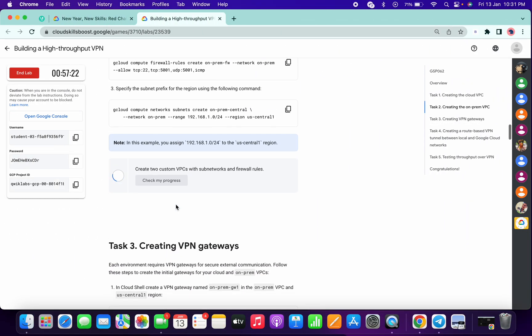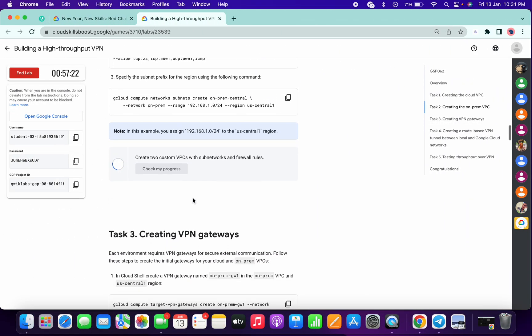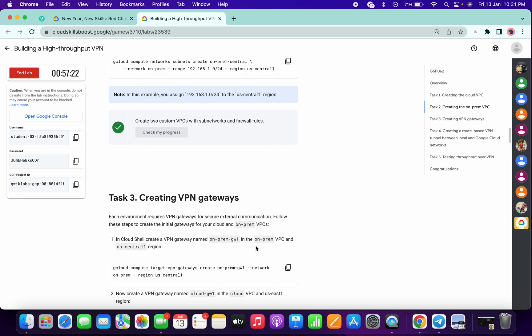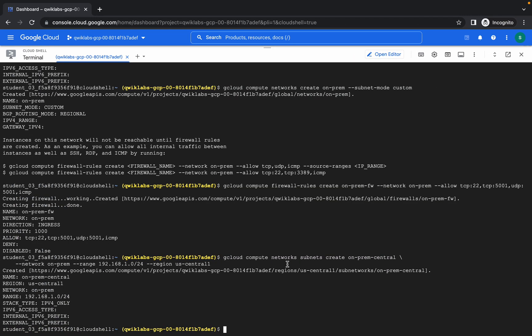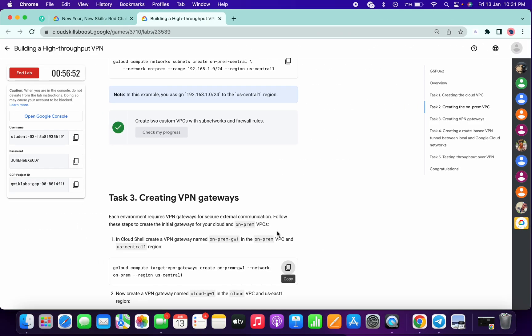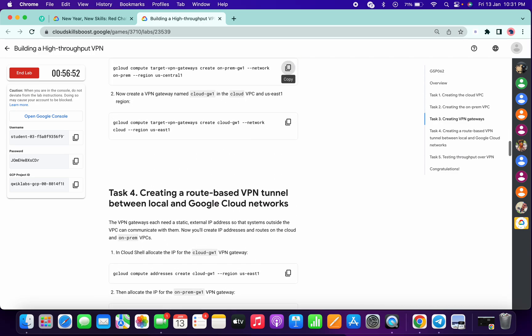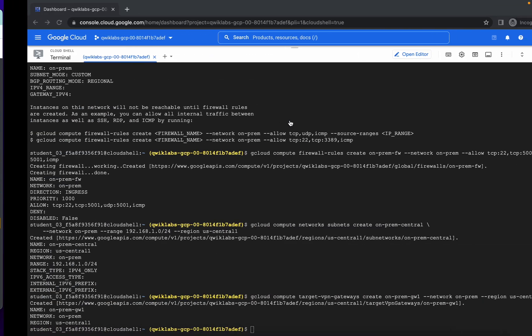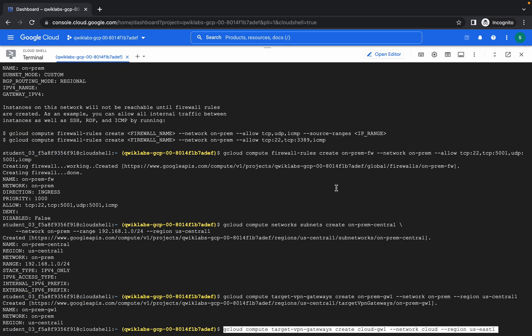Now in task number three, copy the first command, then copy the second command and run.